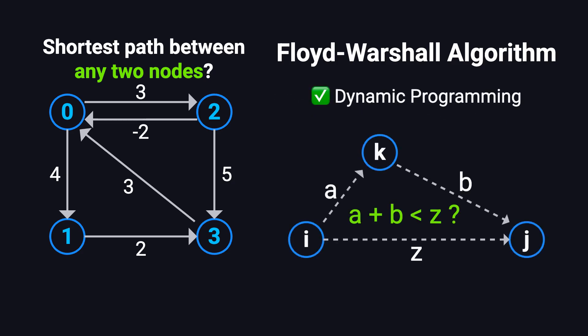The idea behind Floyd-Warshall is also really clever. Instead of expanding outward from a single starting point like Dijkstra does, it tries something different. It checks whether inserting an intermediate node, let's call it K, between two nodes I and J can lead to a shorter path. It's a completely different approach, and it's based on dynamic programming.